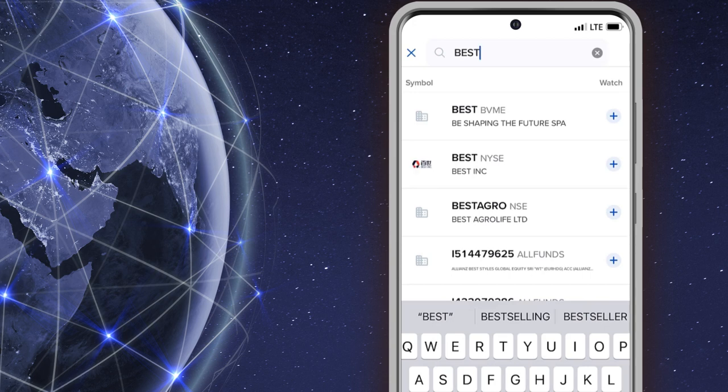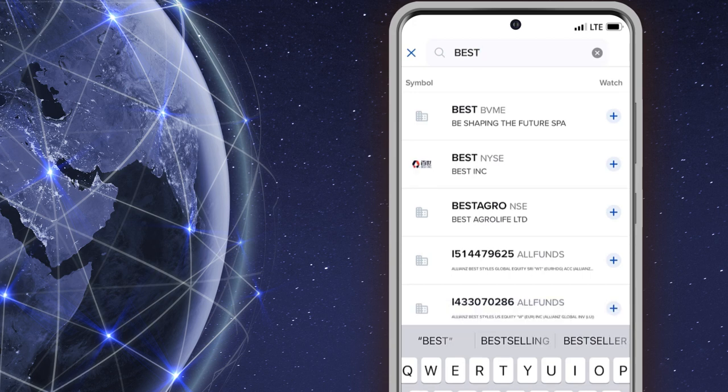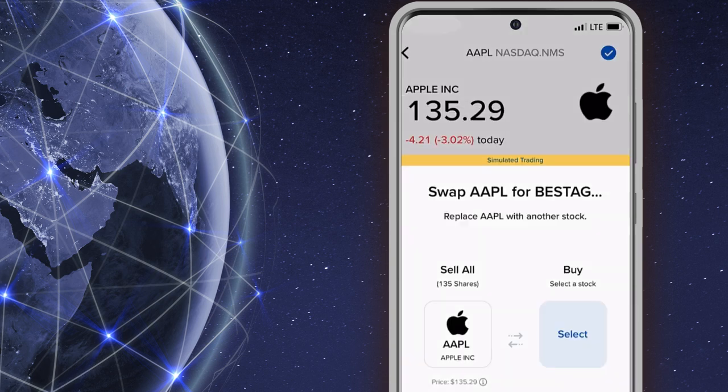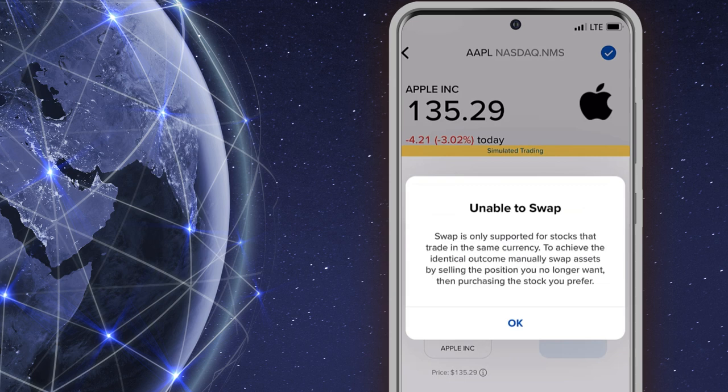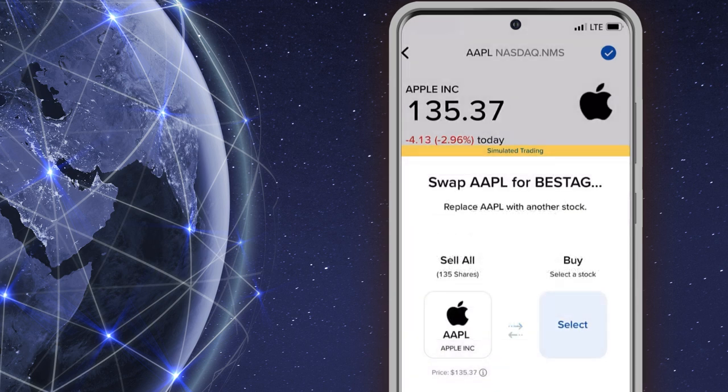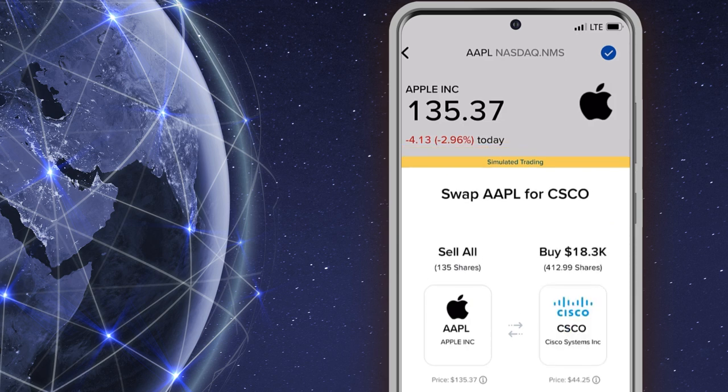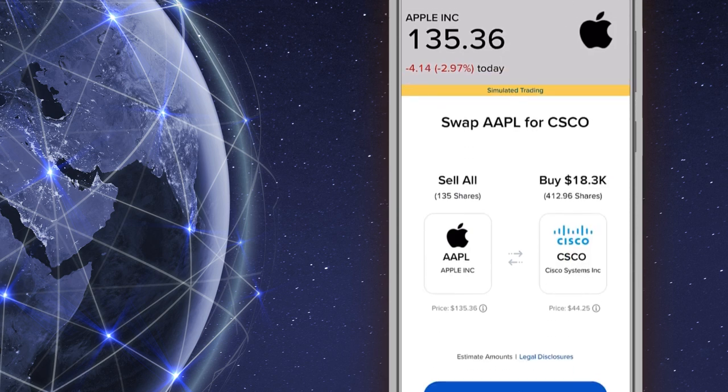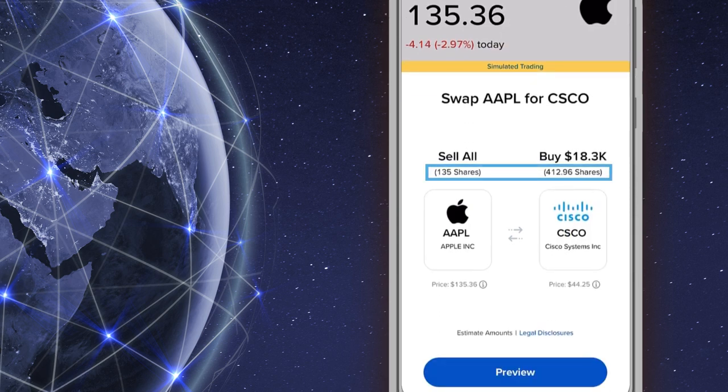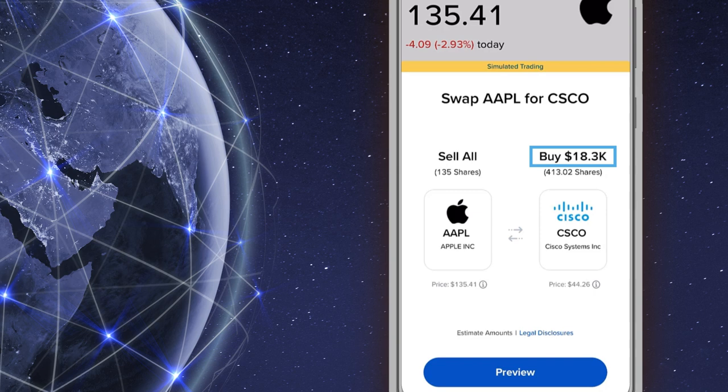If the investor selects a stock that trades in a different currency, a warning will appear and they must reselect. Once the investor has chosen a stock, it will populate the buy area and the amount of shares, share price, and the approximate value of the purchase will populate the screen.